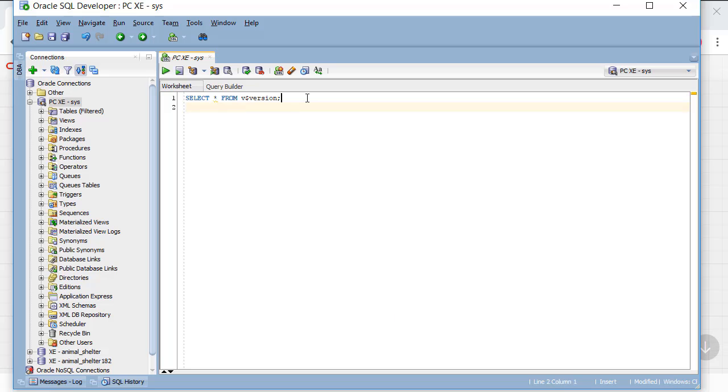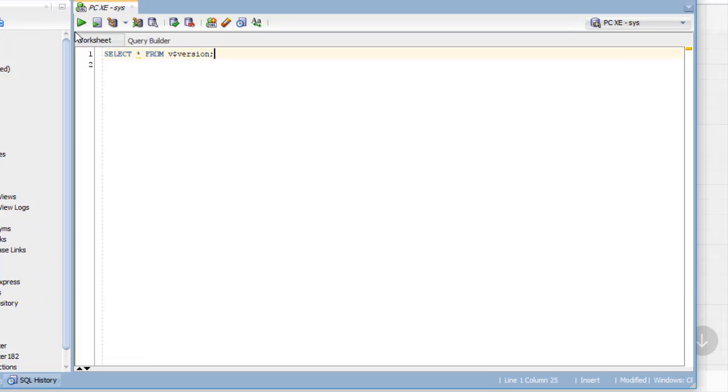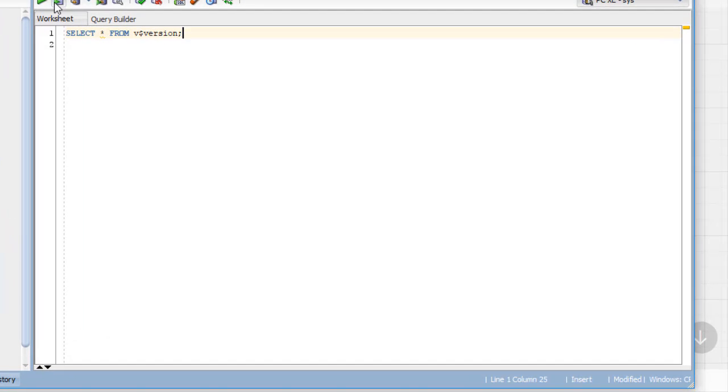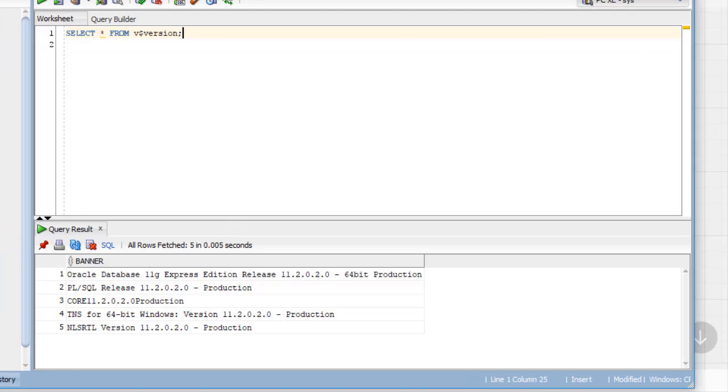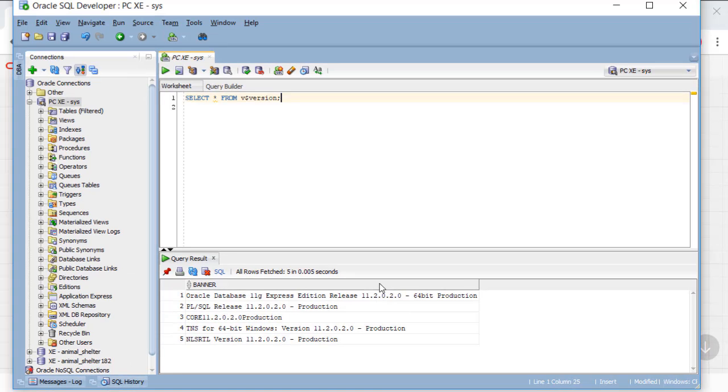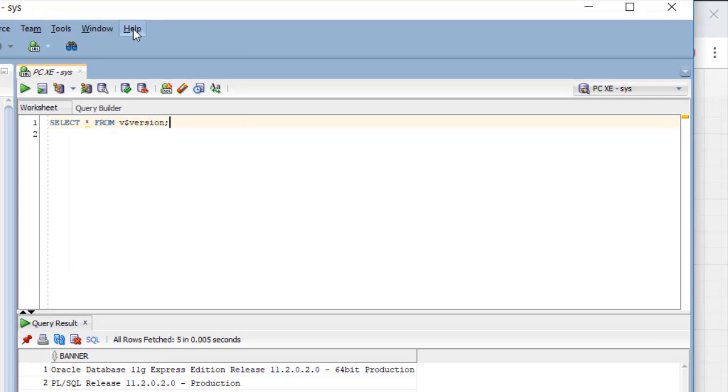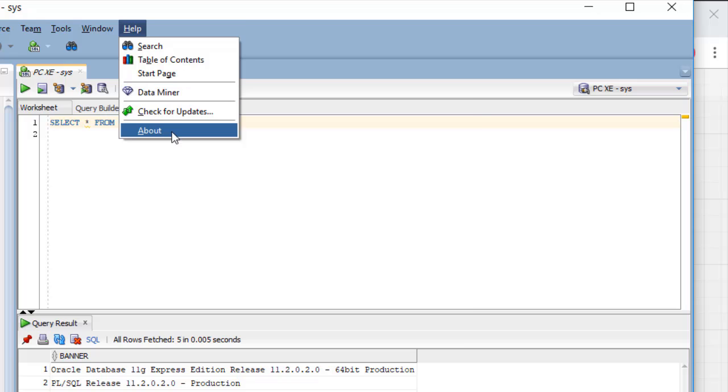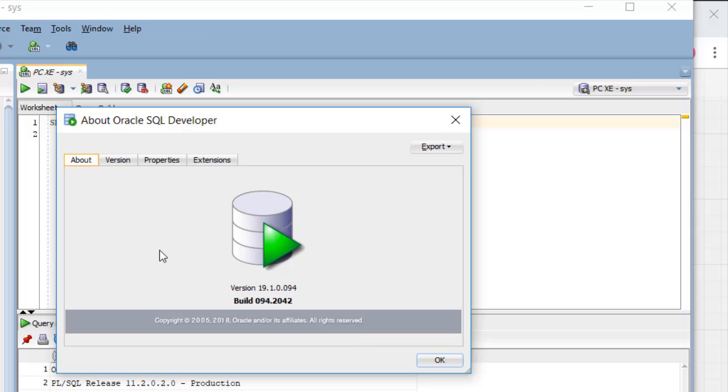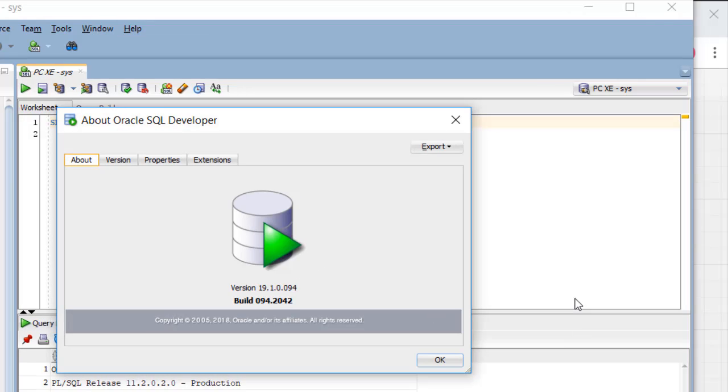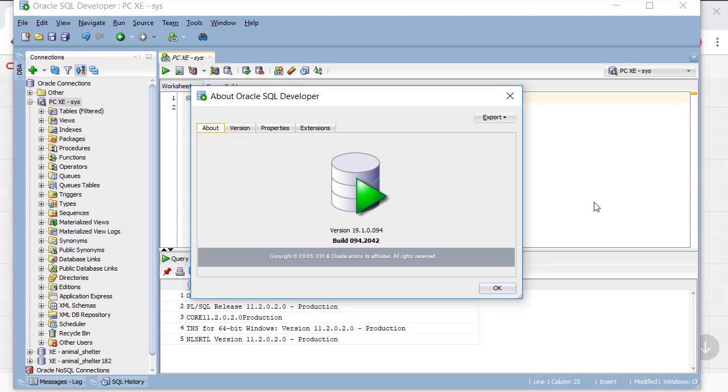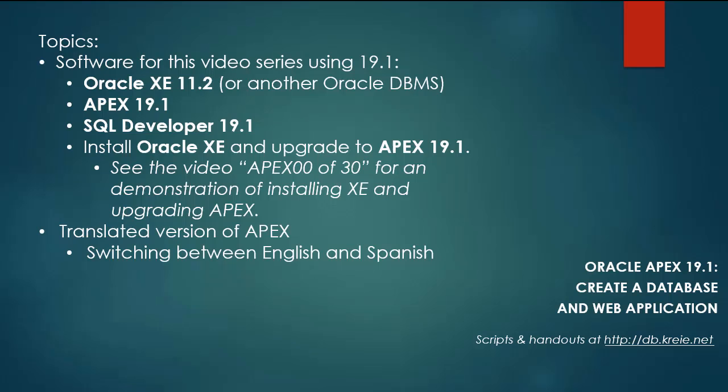So if I look at my version of the database as I told you if I run this then I can see that I do have 11.2 installed. I can go to SQL developer help about and see that I'm working with version 19.1. So let's get started.